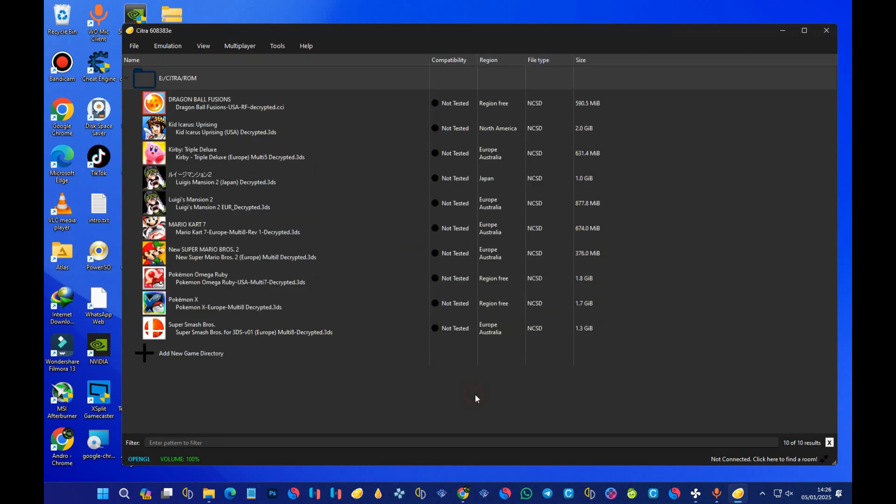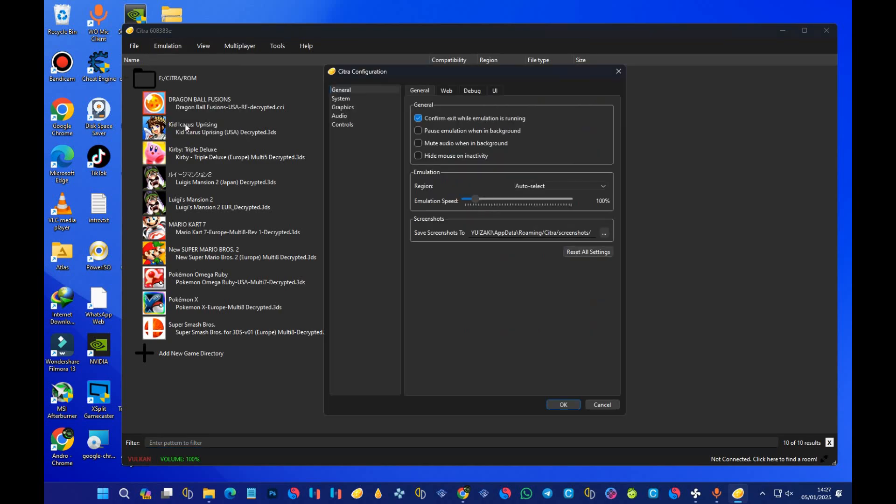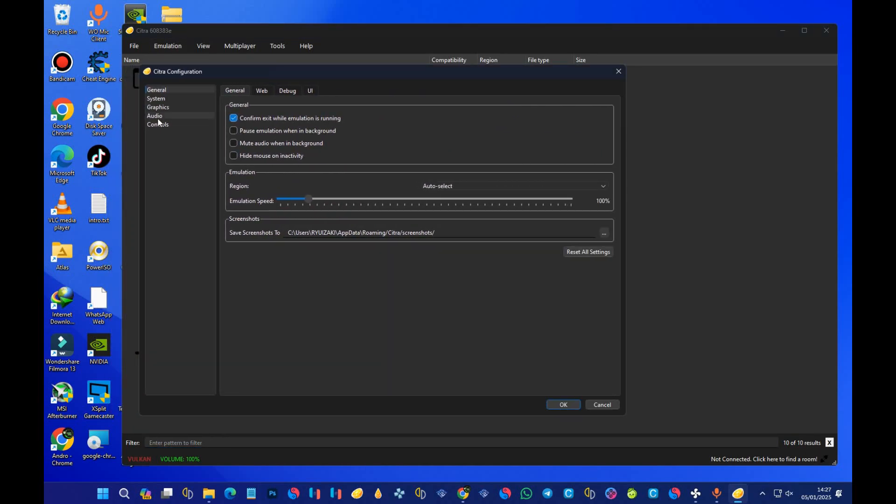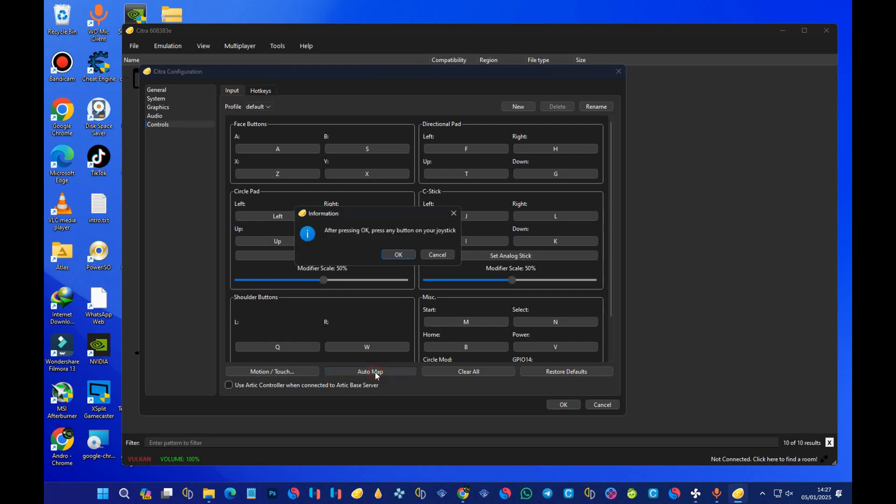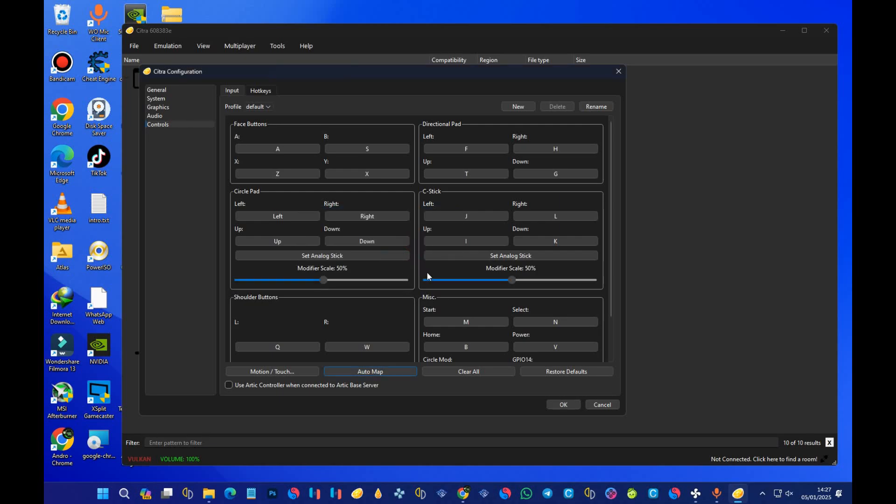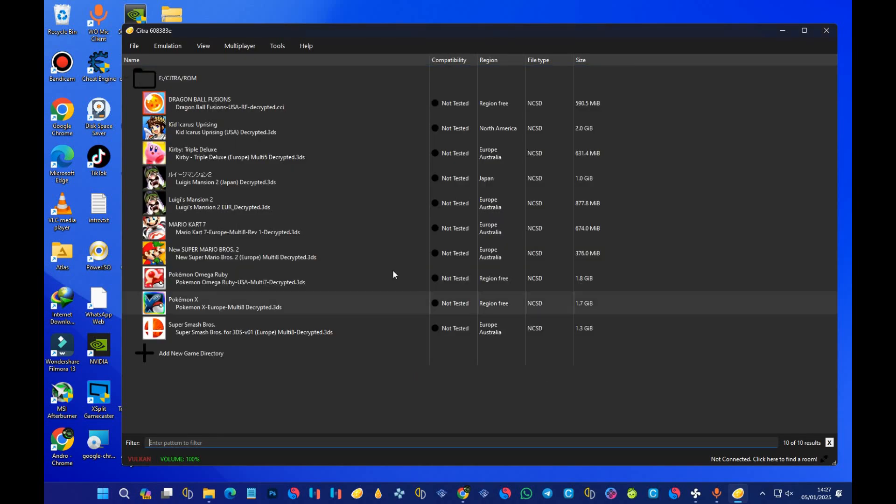After that, press on OK. Head over to the emulation settings again, configure, and this time around go to the controller session. Under the controller session, this setup of the controller is very easy. Make sure your controller is connected to your PC, then just press on 'auto map.' Press OK and then press any key on your controller. It will automatically map all the settings to your controller. After that, just press OK.